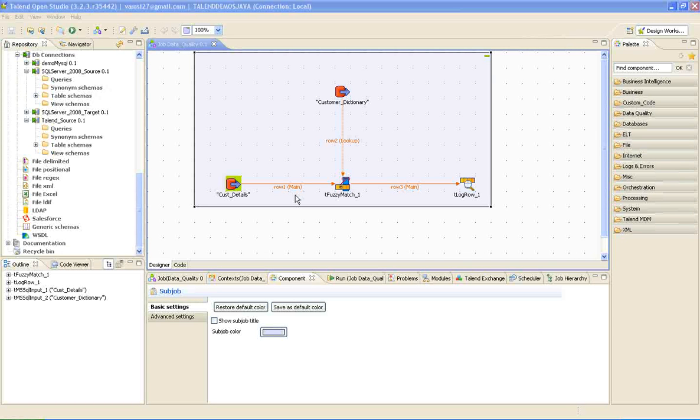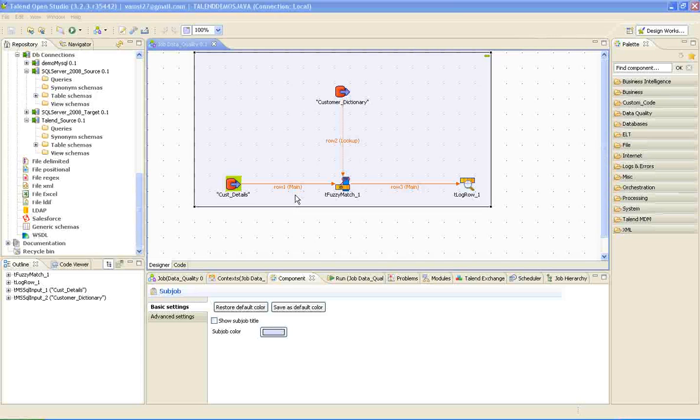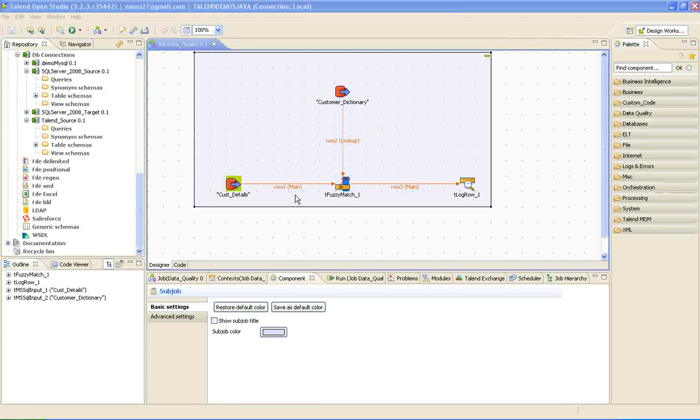This is Mohan Vamsi, I'm a Business Intelligence Consultant. In this video, I'm going to discuss a data quality transformation called Fuzzy Match in Talend.